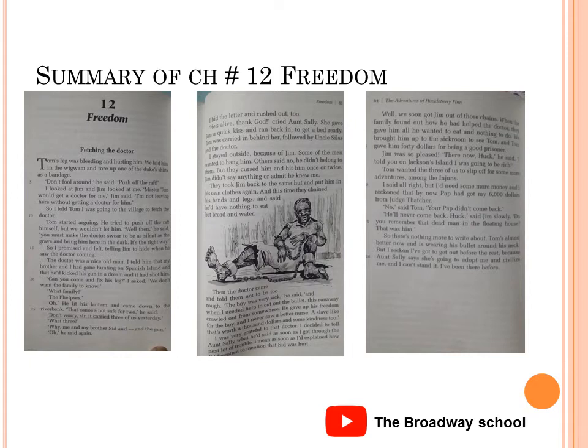Aunt Sally offers to adopt Huck, but he refuses on the grounds that he had tried that sort of lifestyle once before and it didn't suit him. Huck concludes the novel stating he would never have undertaken the task of writing out his story in a book had he known it would take so long to complete. So this was the end of the novel.